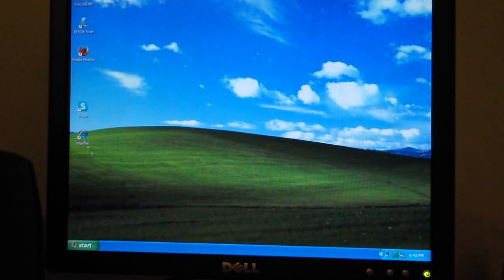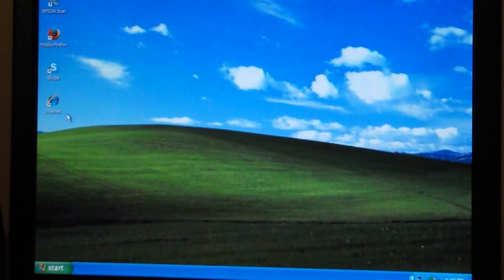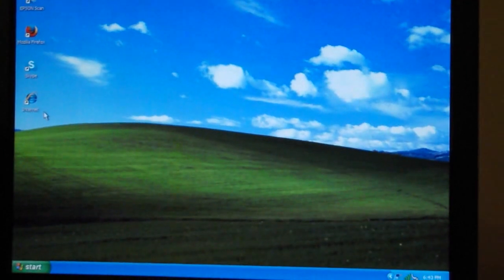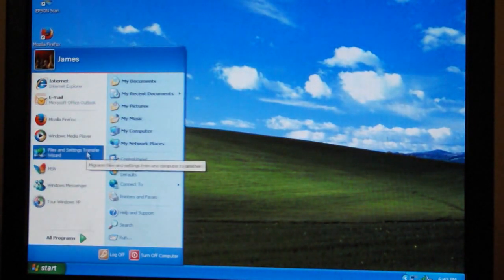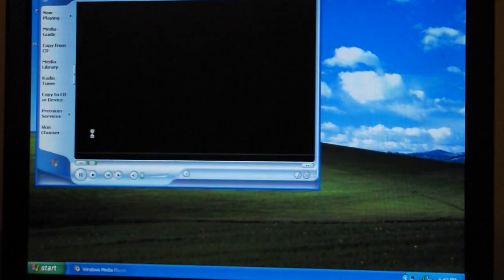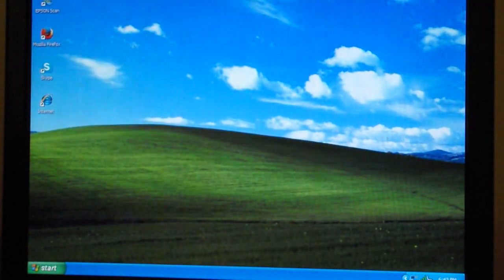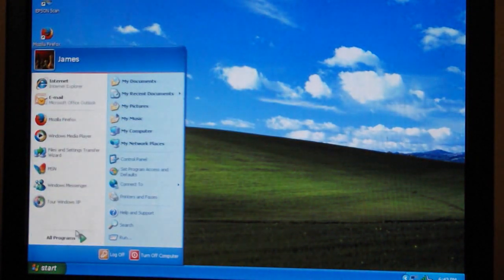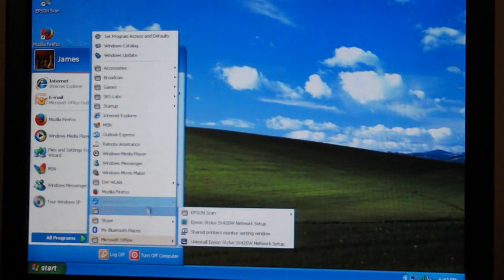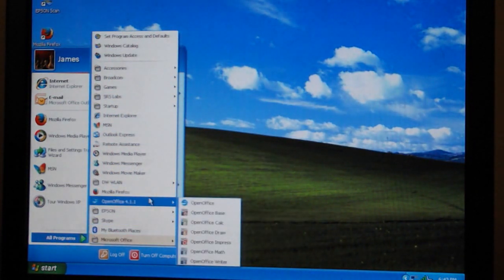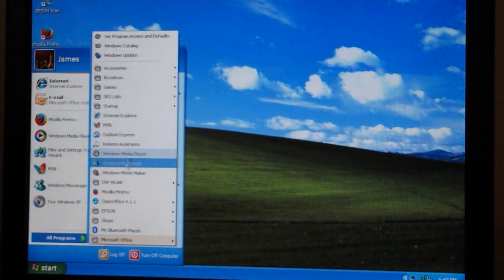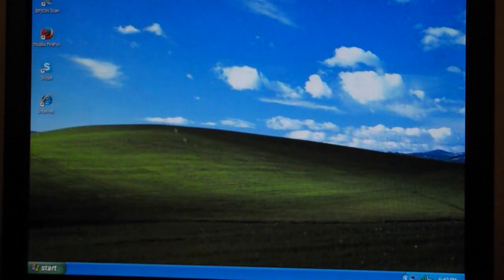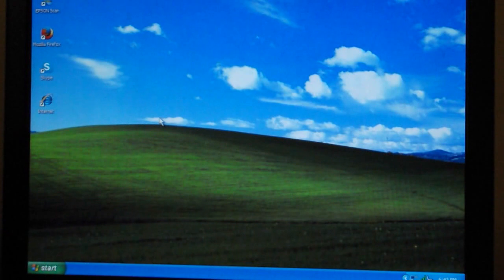I have the latest version of Mozilla Firefox and the latest version of Skype installed on this computer. We also have Windows Media Player 9, which can be upgraded to Windows Media Player 11. We also have OpenOffice 4.1.1, Mozilla Firefox, and the default programs. This is Internet Explorer 8.